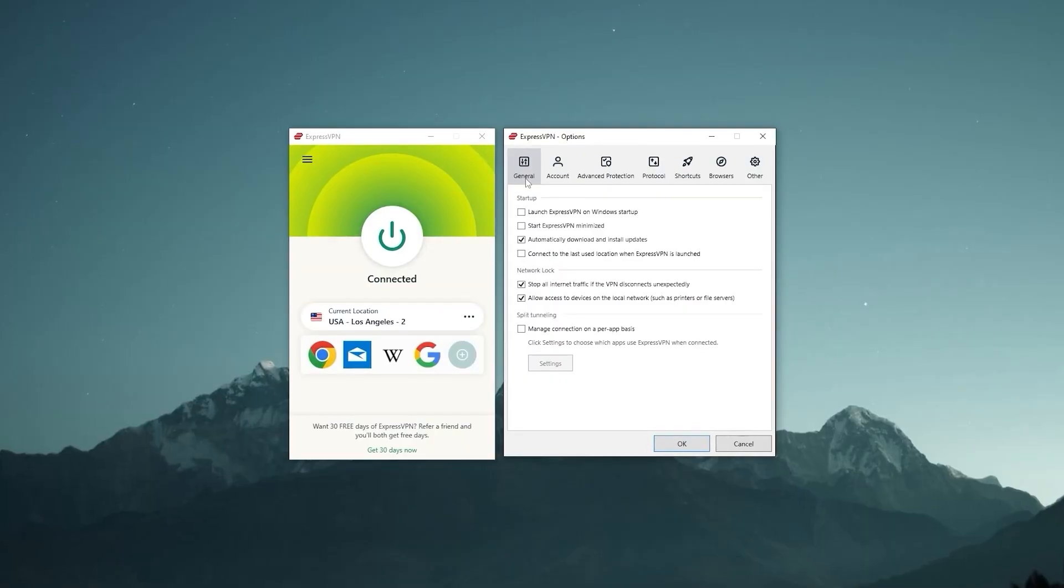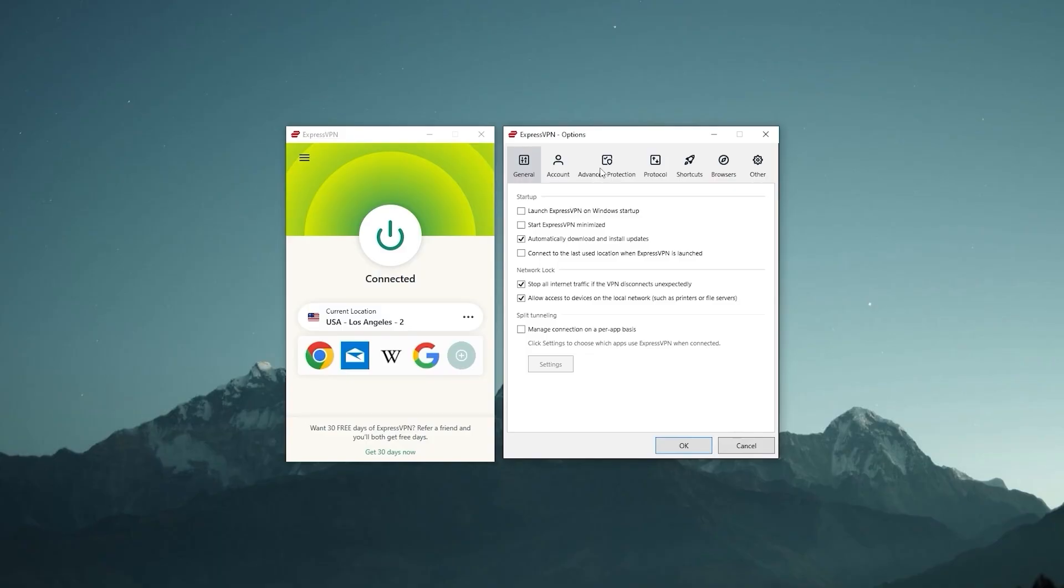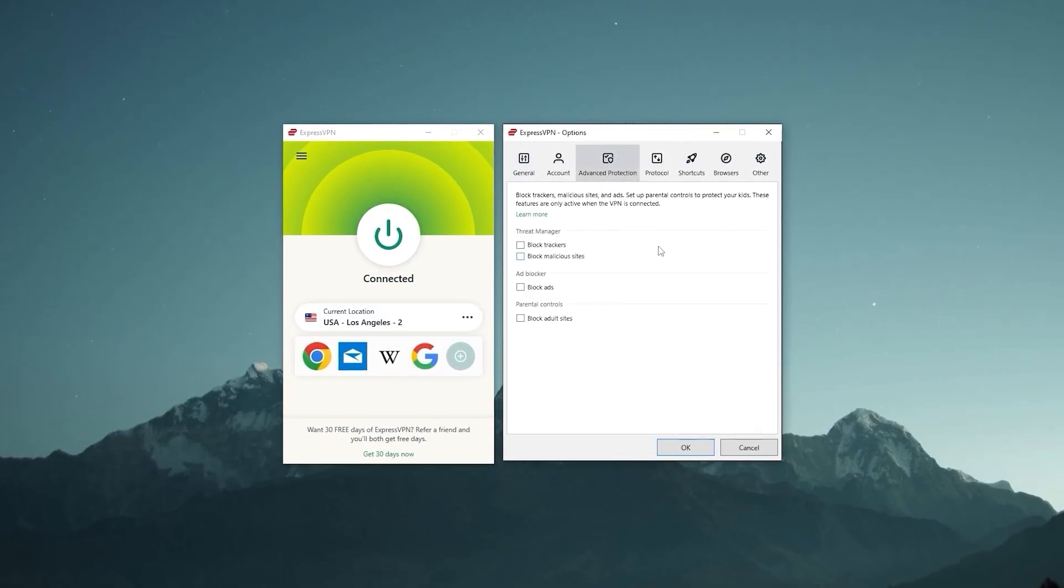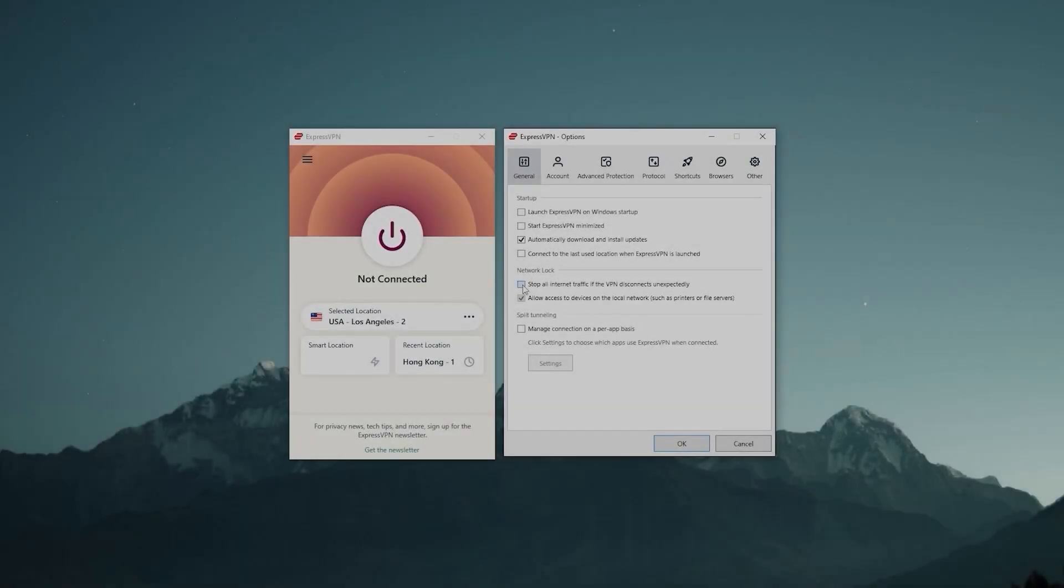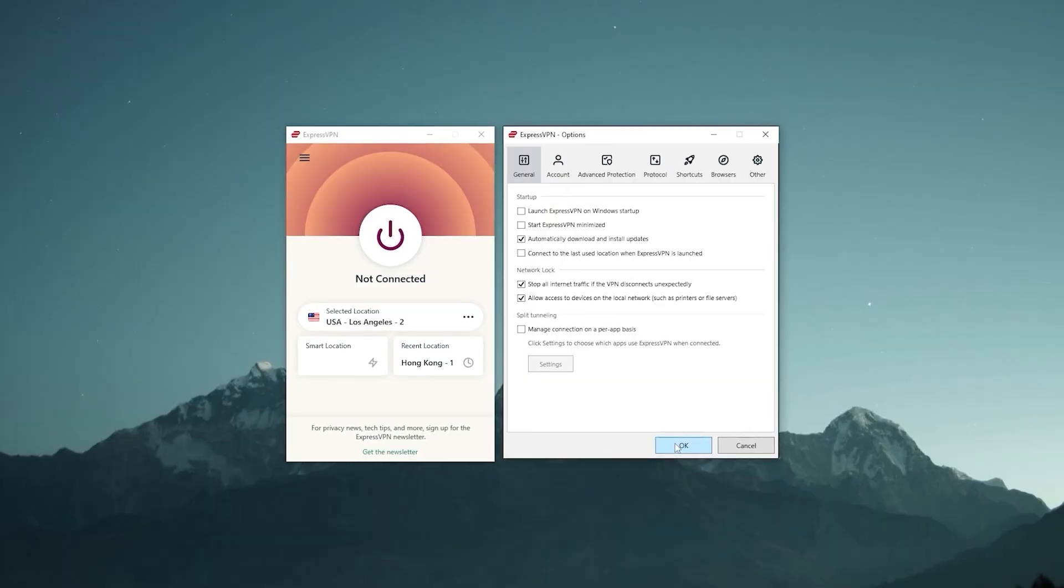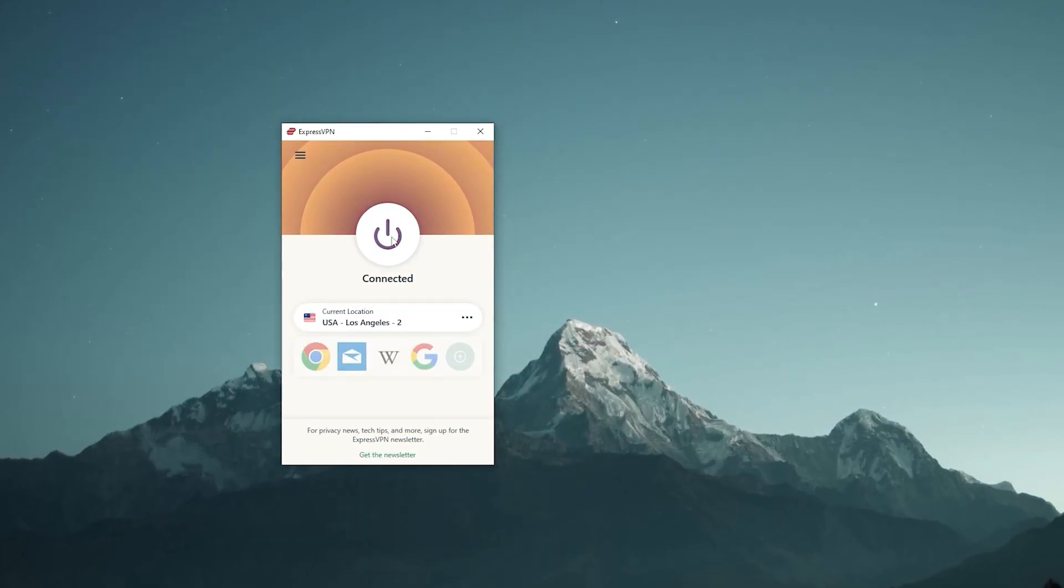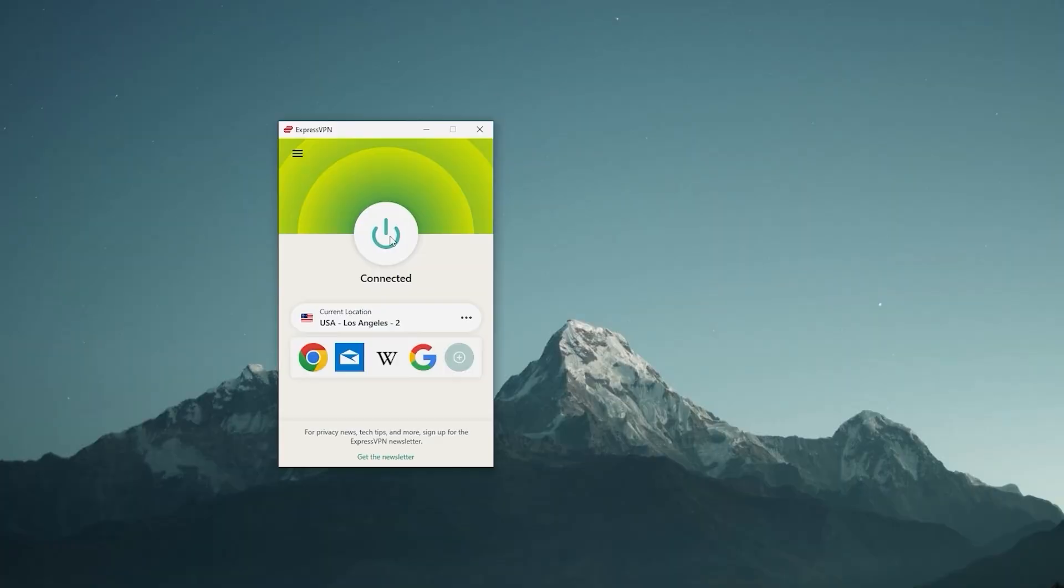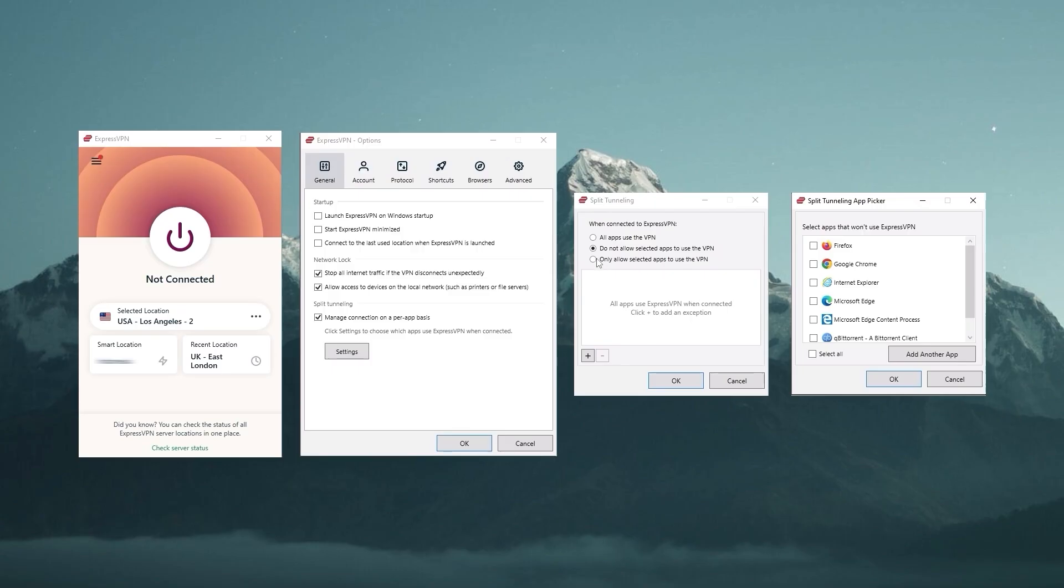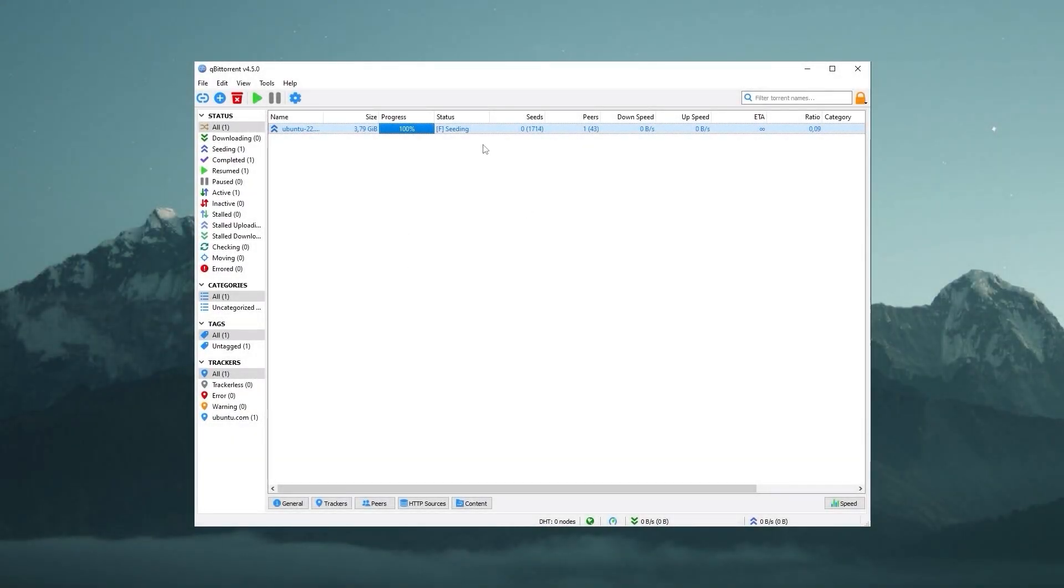Alright, now that we talked about the different ways you can use Express, I want to show you a couple of neat features that Express has. As for the second feature, that's going to be split tunneling. Now, this feature would allow you to pick which apps you want to pass through the VPN tunnel and which ones you want to use your normal internet connection. I personally use this feature on my torrenting software so that my ISP won't throttle my connection while everything else is using my normal connection.